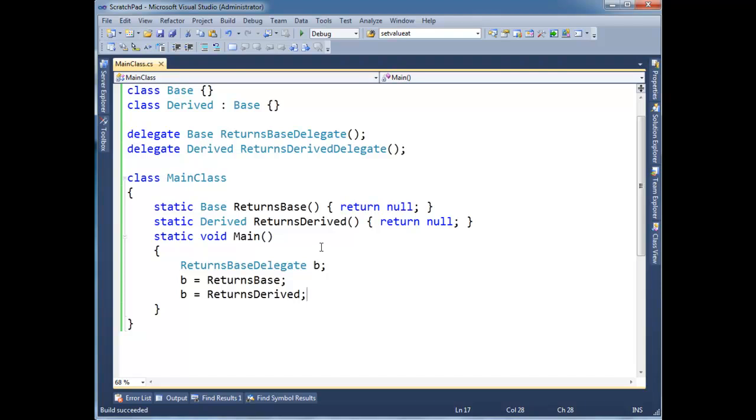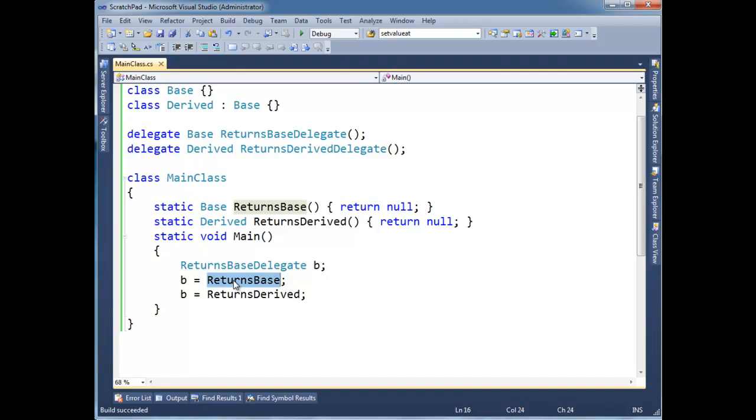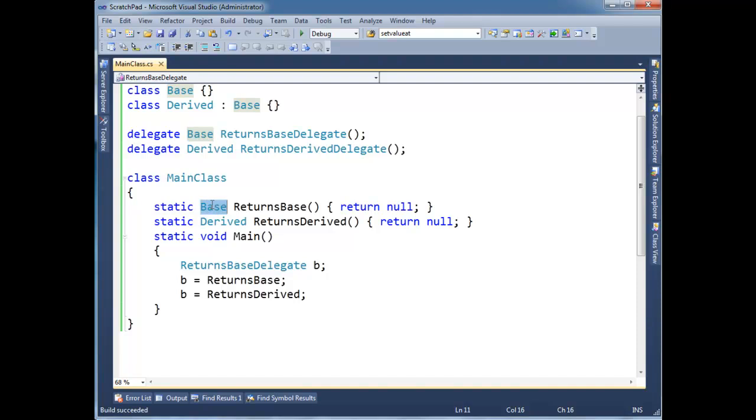All right so let's analyze what the compiler has to think about here when we do this kind of setup. First of all, returns base delegate returns a base. So when I have a reference of this delegate reference method that returns the exact same data type, it is a perfect match. Okay they're both returning base. No hocus pocus there. It's all good.